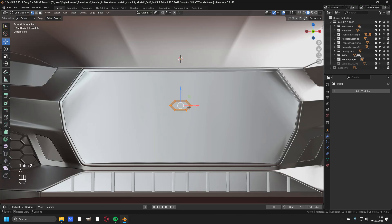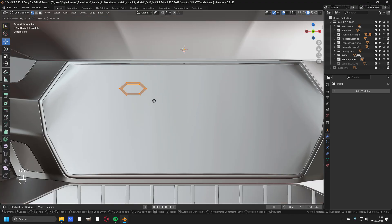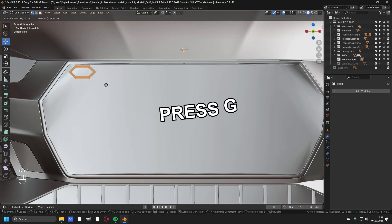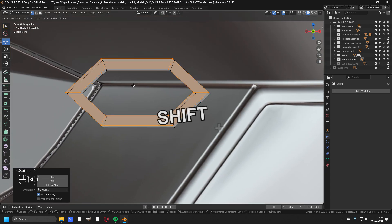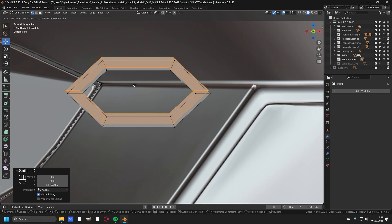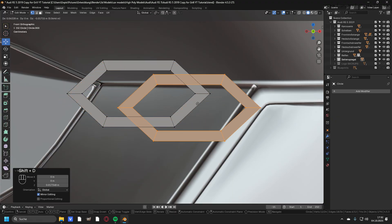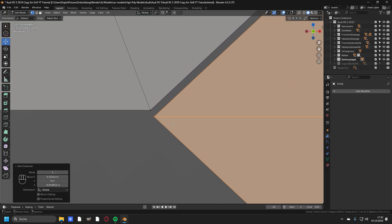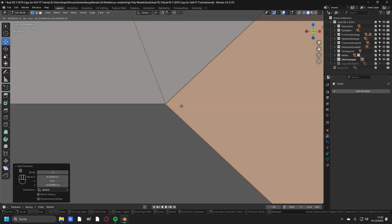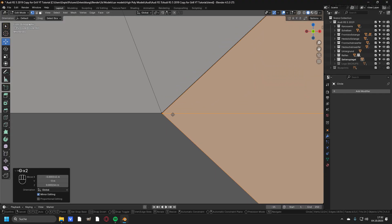First select all of the vertices by pressing A and move this unit with G to a point around here. Make sure that your unit is a little bit over the top line of the grill and over the left side of the grill. Now you can zoom in and press Shift+D to duplicate this basic unit and place it somewhere around here.